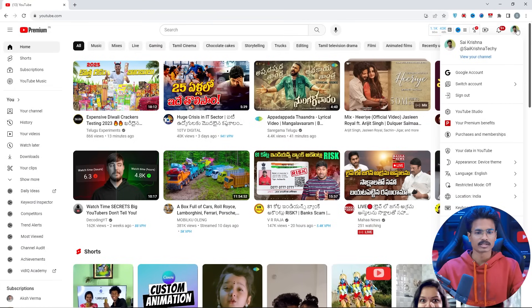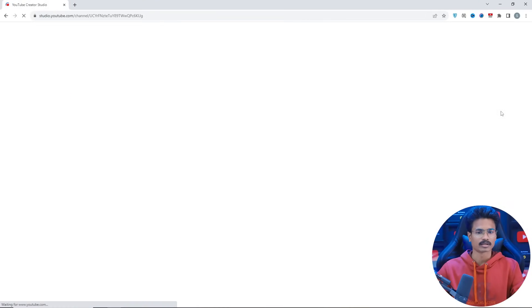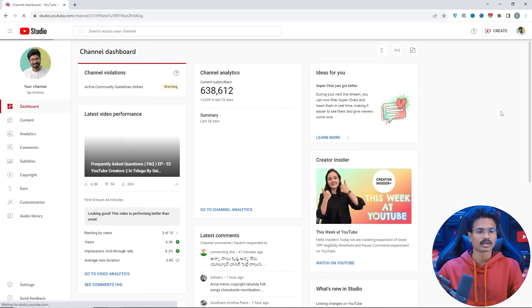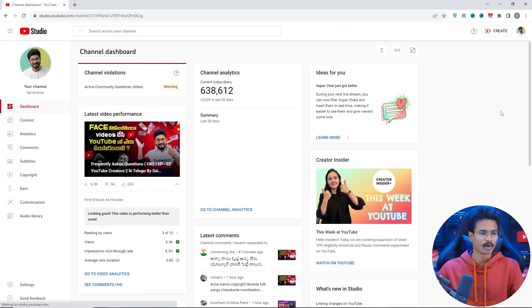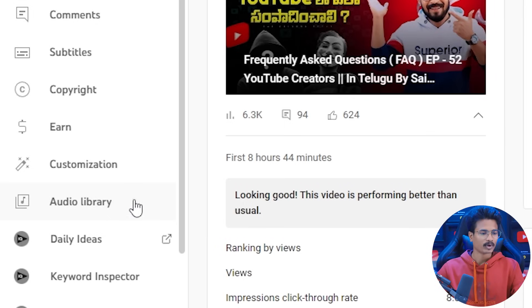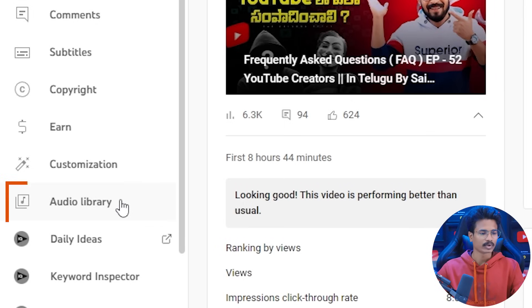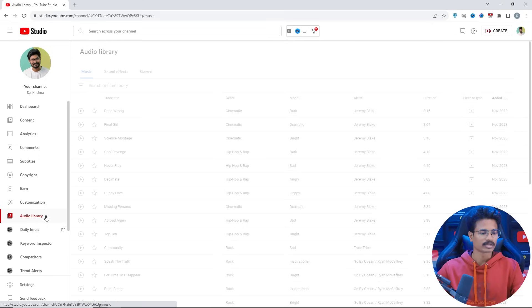Click the profile icon, and you will be in the YouTube Studio. Then click YouTube Studio. Once you are launched in the YouTube Studio, you will see the audio library on the left-hand side. Select the audio library, then select the music.